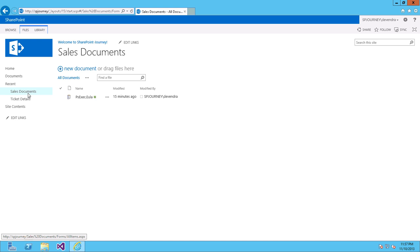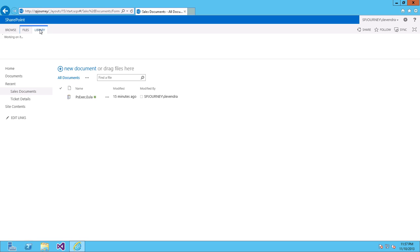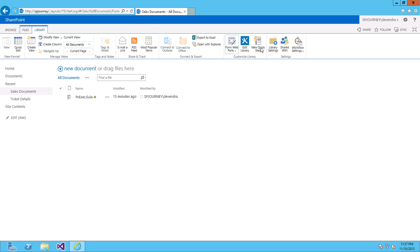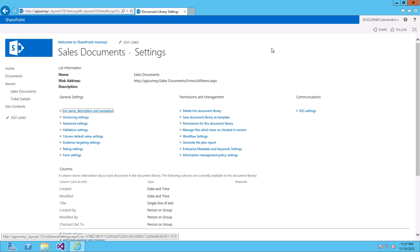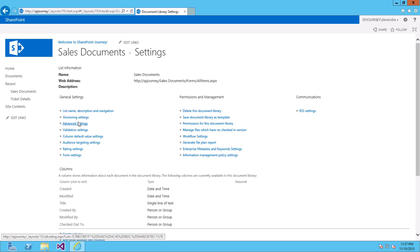To enable content types for the sales documents, click on Library under Ribbon. Go to Library Settings. Under General Settings, click on Advanced Settings.